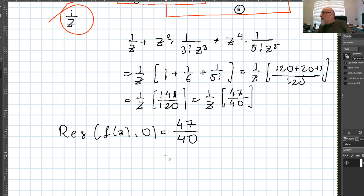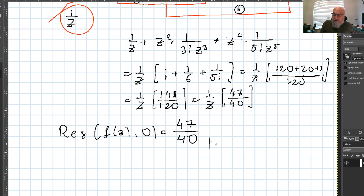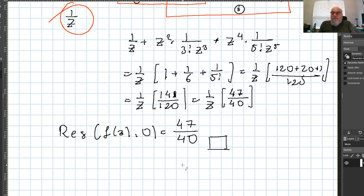We have now seen several examples for the computation of residues. Next time, we will apply the Cauchy residue theorem to compute integrals. That's it for today, thank you.